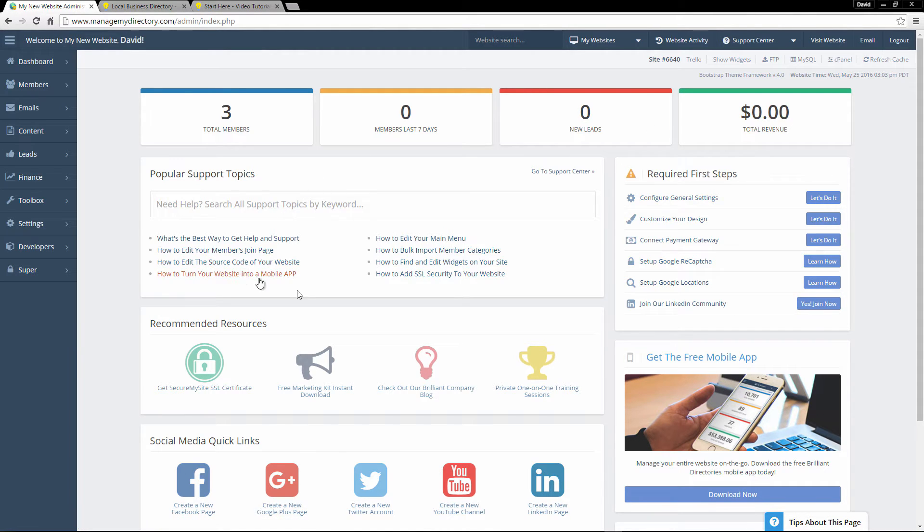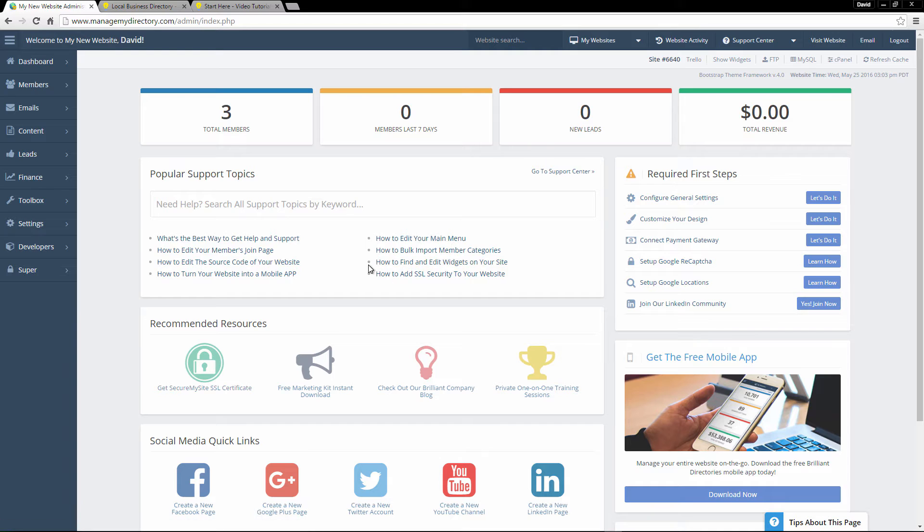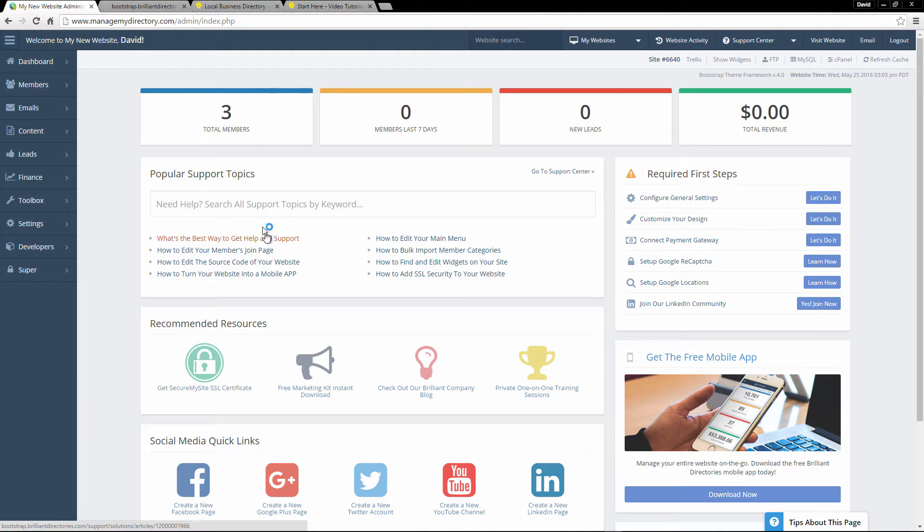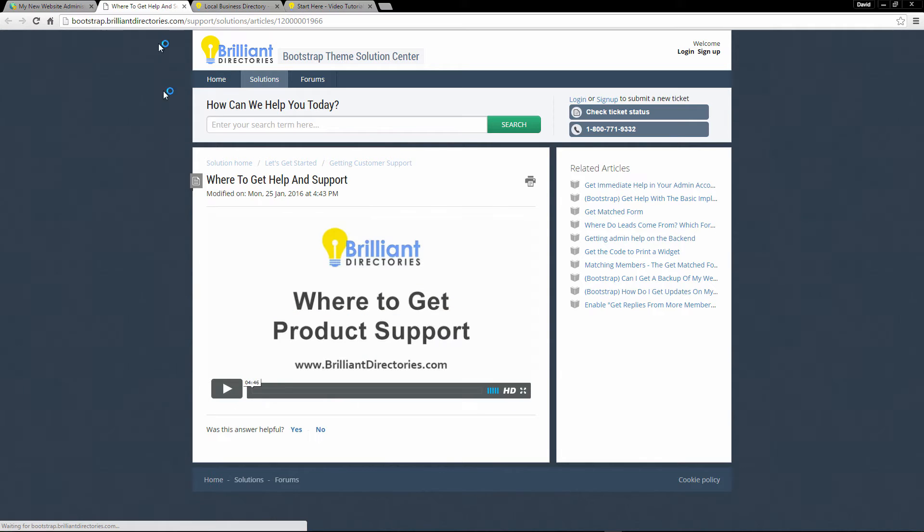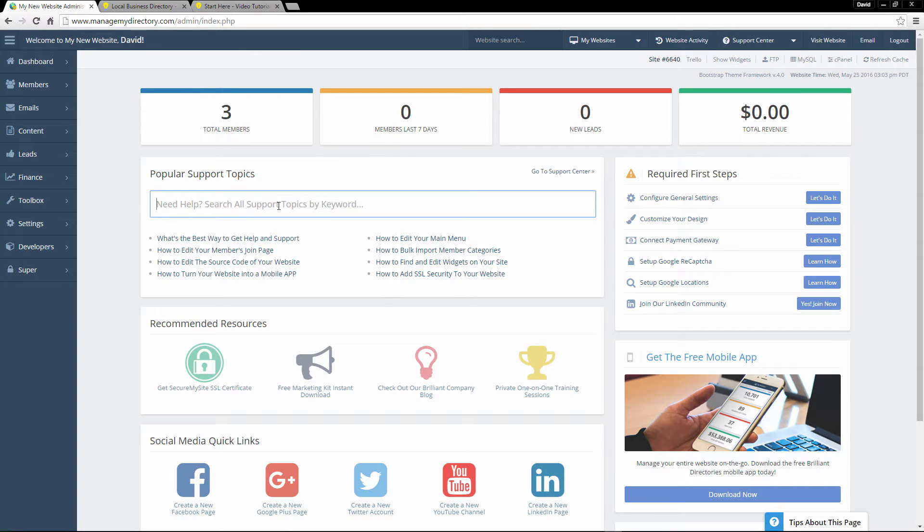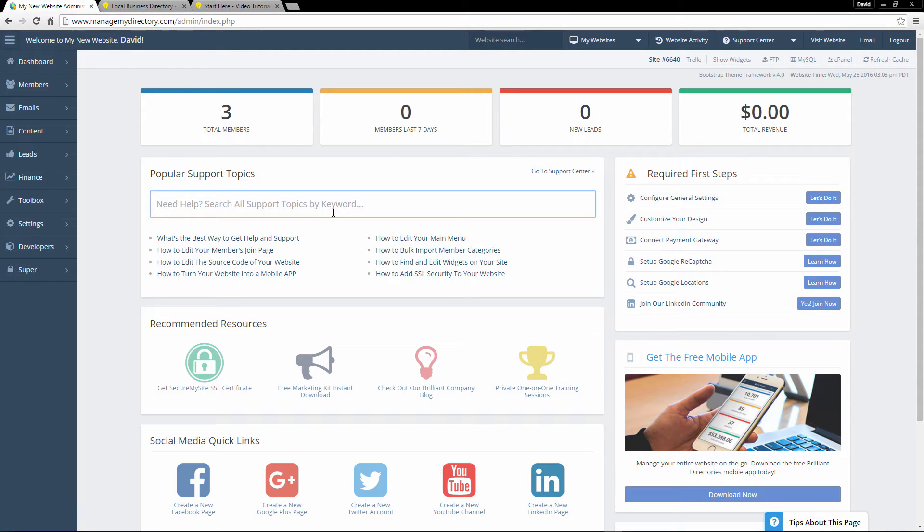Also here is a really great section on support. So if you don't know how to do anything, right here, we have the top eight most frequently asked questions. You can click on any of these links and in a new tab, it will bring you to a video. Now, if you don't need help with any of that, what you can also do is just type in a keyword for whatever you need help with right here in the search box.